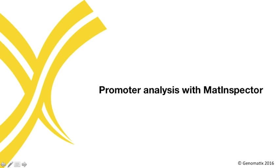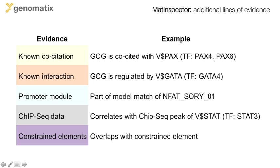In most cases, the number of binding site matches in a promoter will be far above 100. To support you in the selection of the most likely candidates, MatInspector provides additional lines of evidence for the functionality of a binding site.